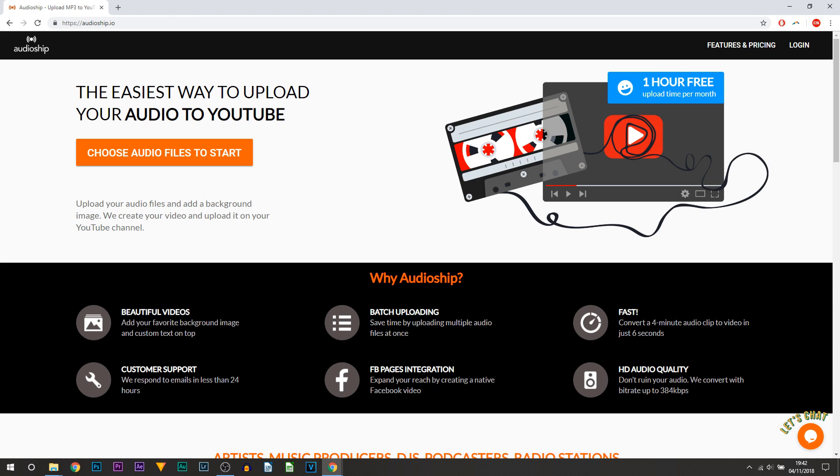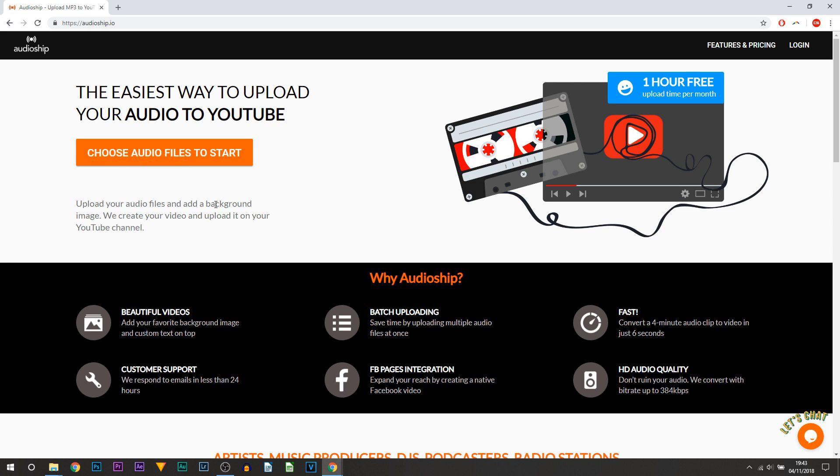They convert with a bitrate up to 384 kilobytes. In this video I'll be going over how to use it. Those that do podcasts, I'll say this is definitely one for you to use, or those who upload non-copyrighted music to YouTube, this again will be another great one for you.